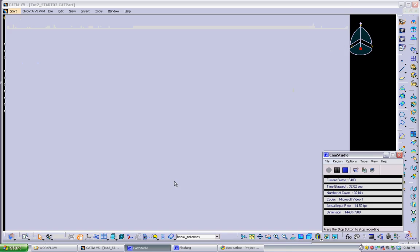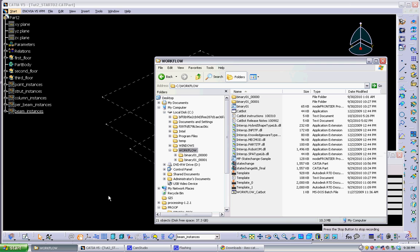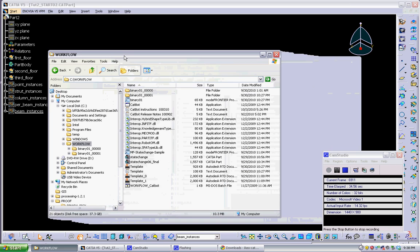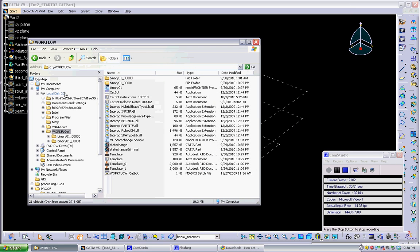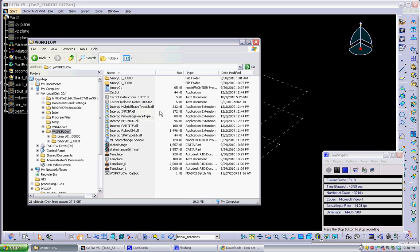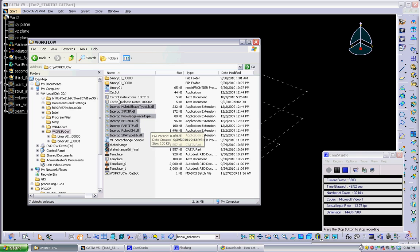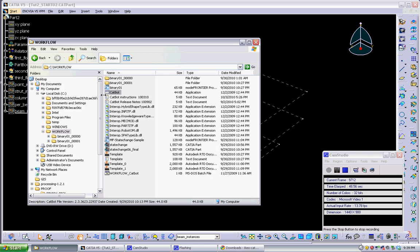So when you get CatBot, basically you put it into your main directory under workflow and you get these files. And the main files are these .dll files which are used by CatBot, the main executable which will analyze your CATIA model and then export the relevant geometry into a robot, construct a new model in robot and then put it through testing.